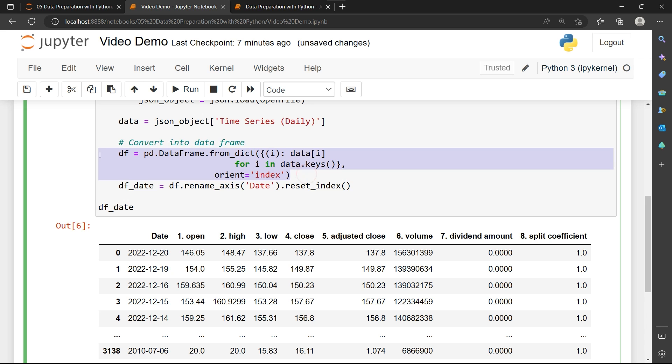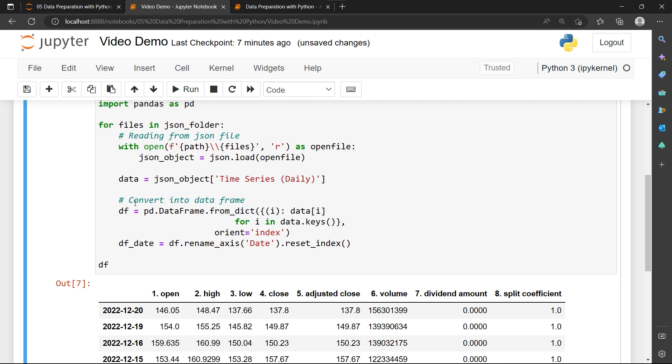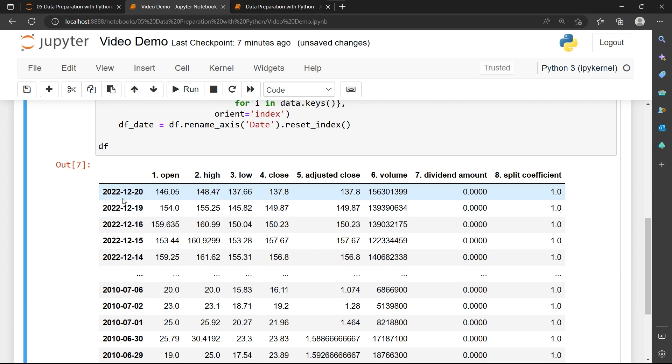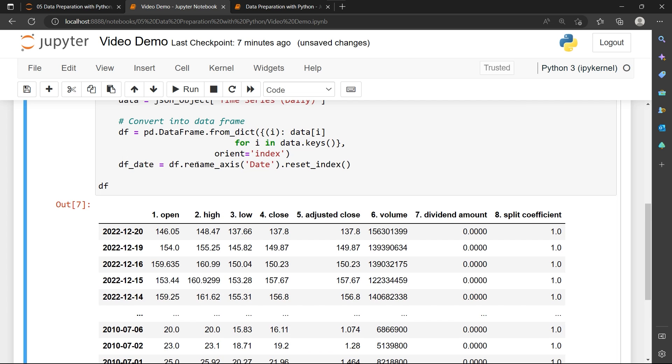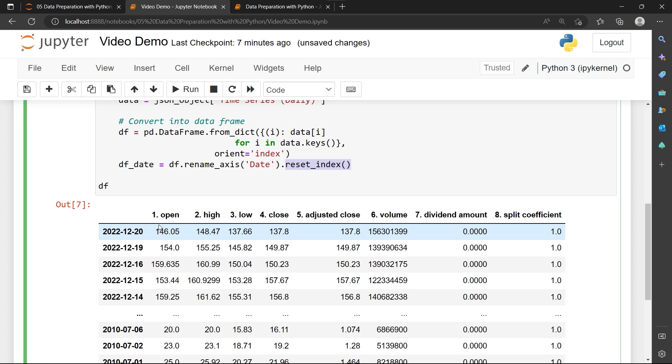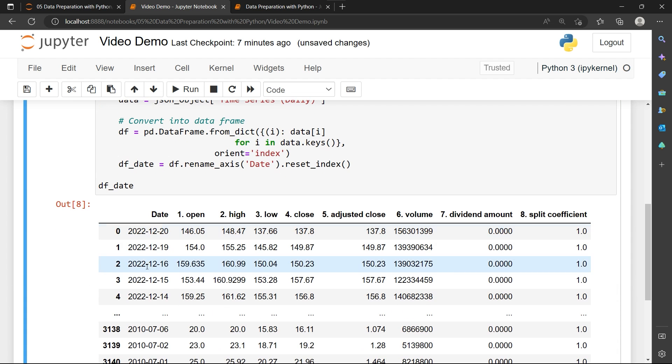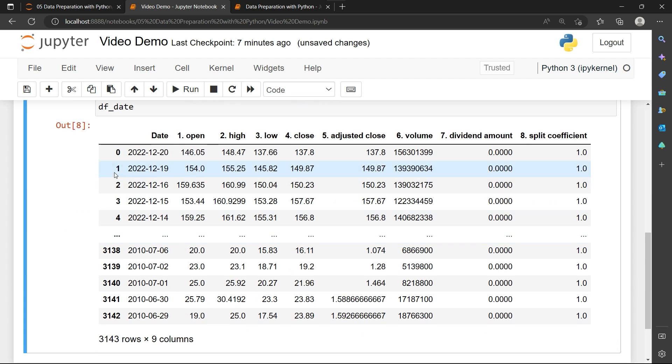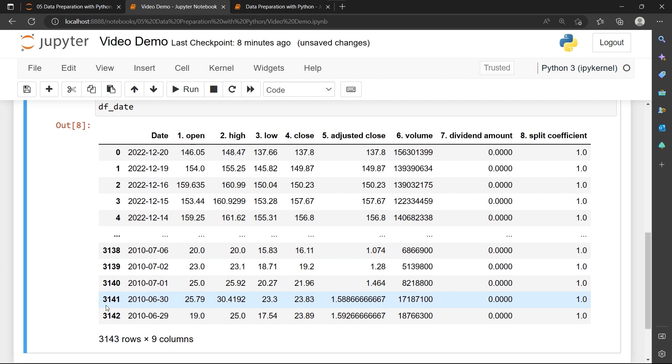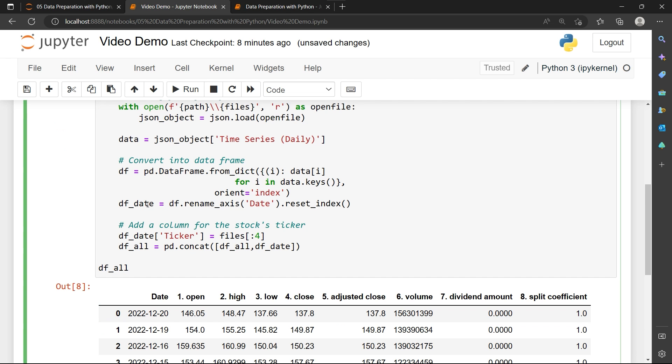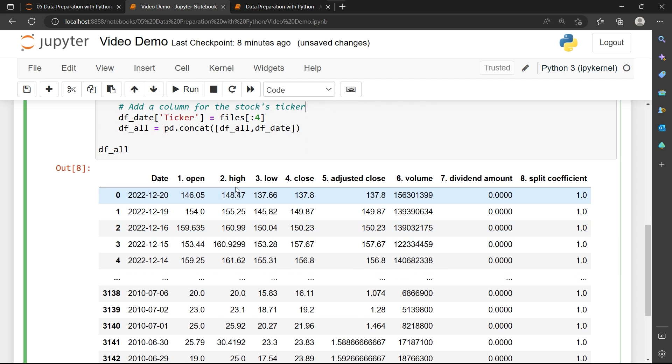To help you imagine this, this code is trying to convert the data into a data frame. But when I print just the df, my date column is in the index itself. So I'm going to use rename axis, rename this into date and then use reset index to push this into a column. So the df_date has a date column and reset index will help us to reset the index over here. And then I'm going to add a column to show the stock ticker.